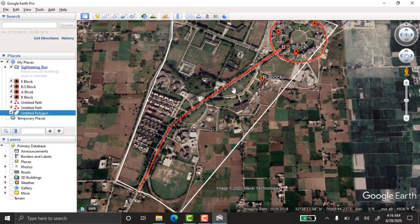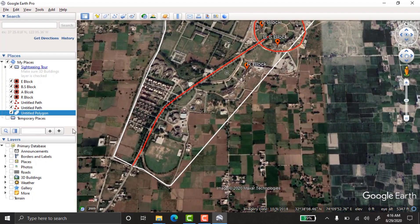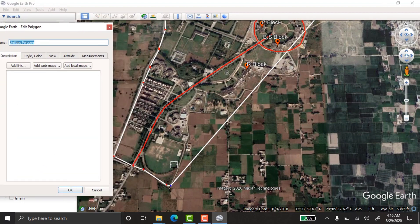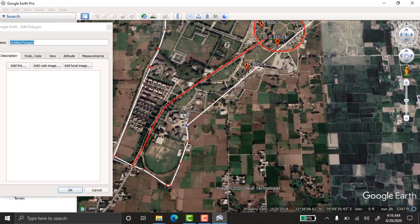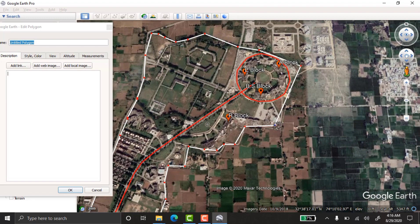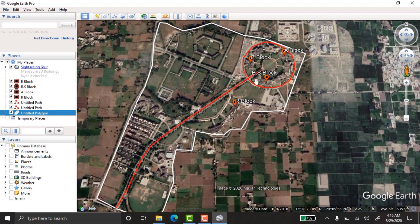If you stop drawing the boundary partway and need to continue, don't worry. Right-click on the boundary layer, go to Properties, and you can continue the boundary from where you left off — just click and it automatically continues. Here we go, taking the full university boundary.